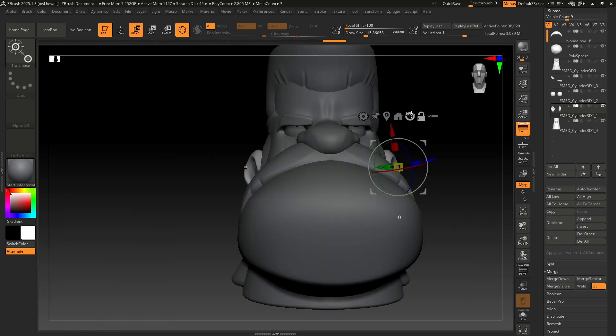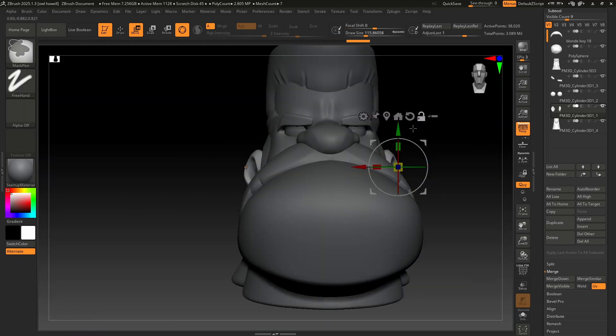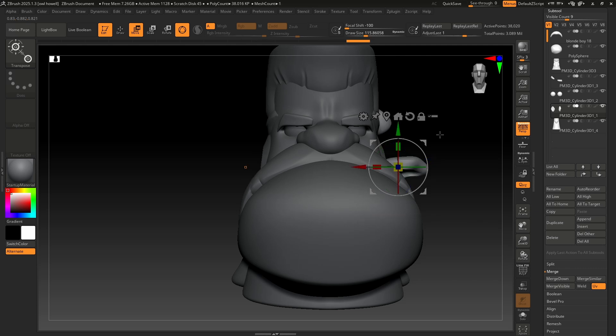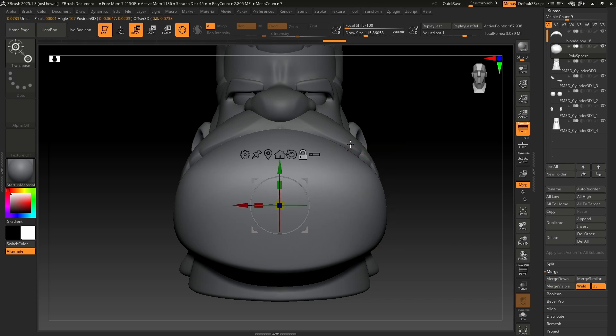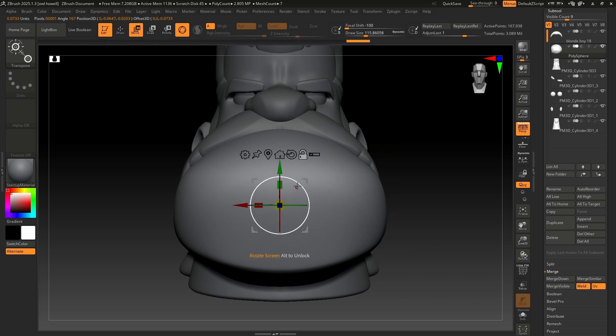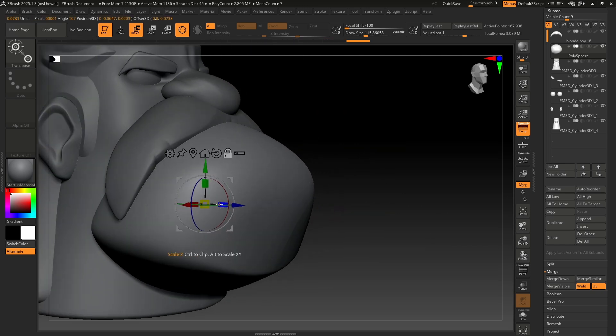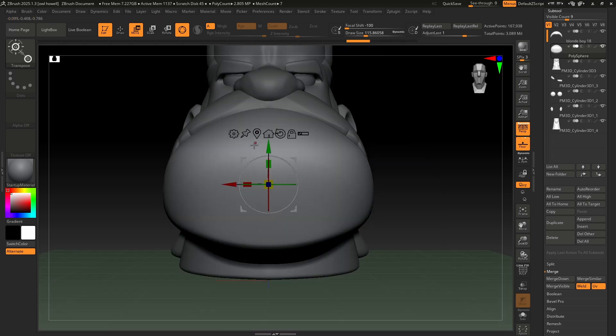With this unlocked, you can reset the orientation. If I were to do that with it locked, it's just going to turn the whole thing. So I can reset it. I can also go to unmasked mesh center. So I can just throw it back in the middle. That's great. Let's lock it back up. Mesh center.